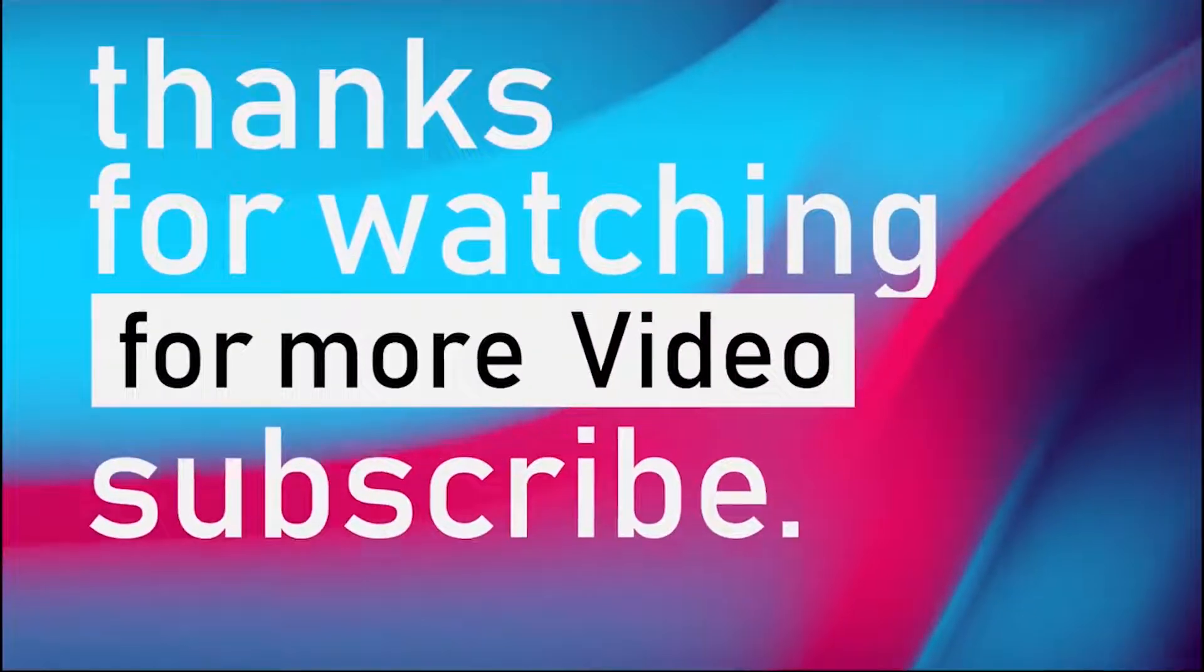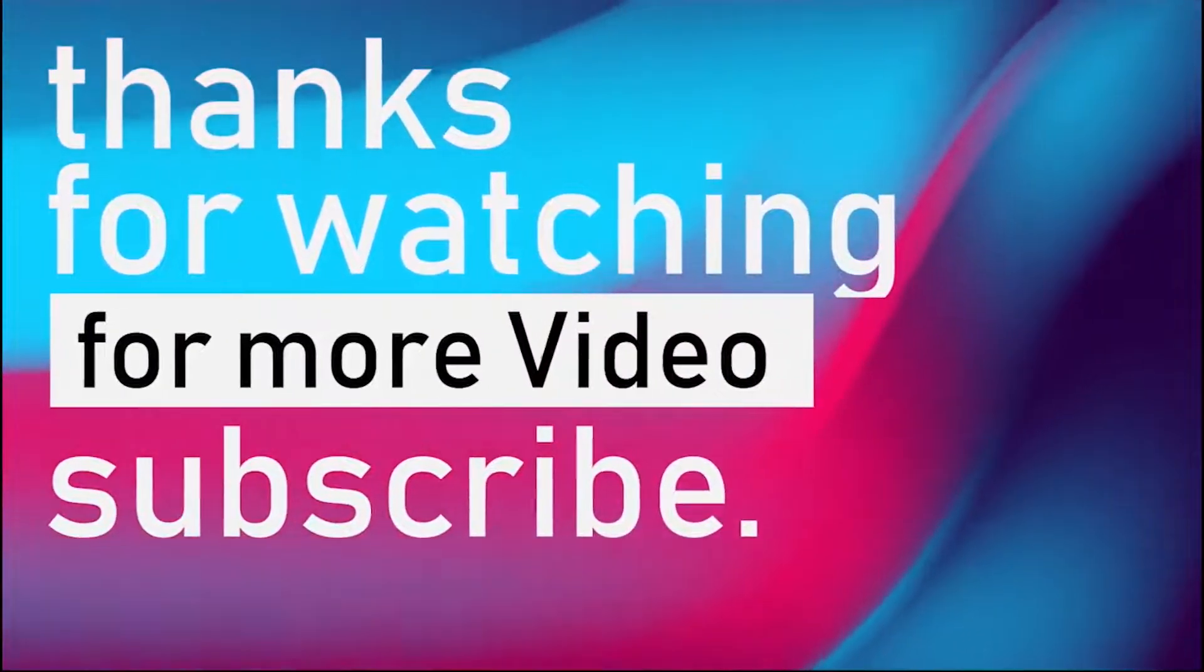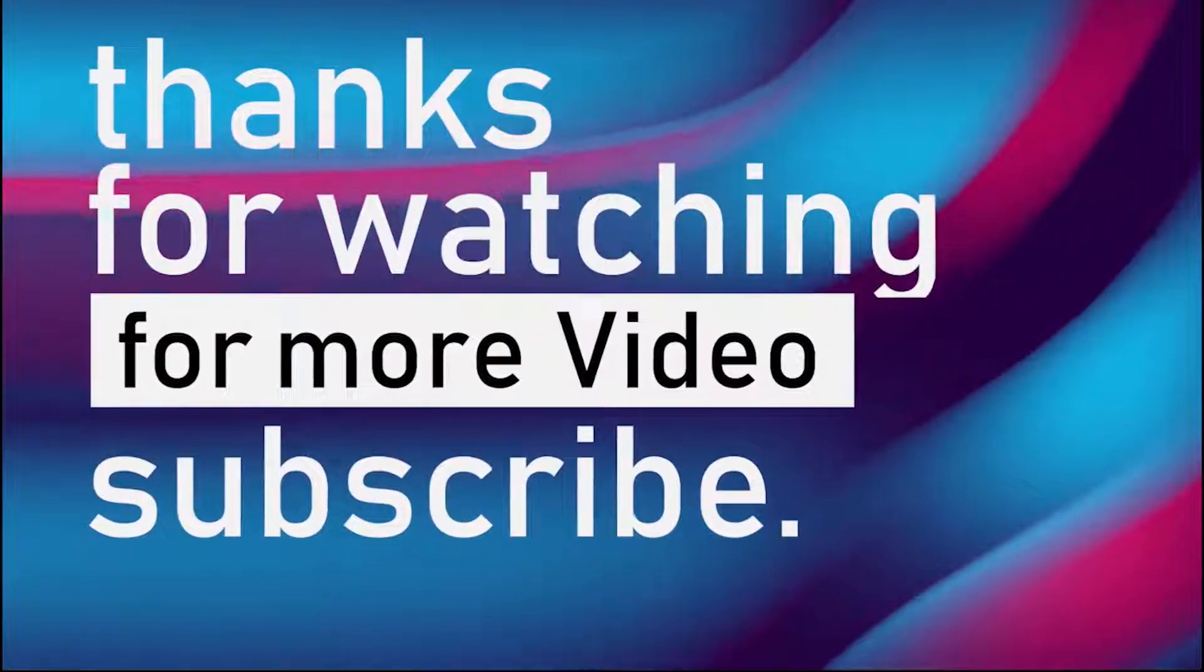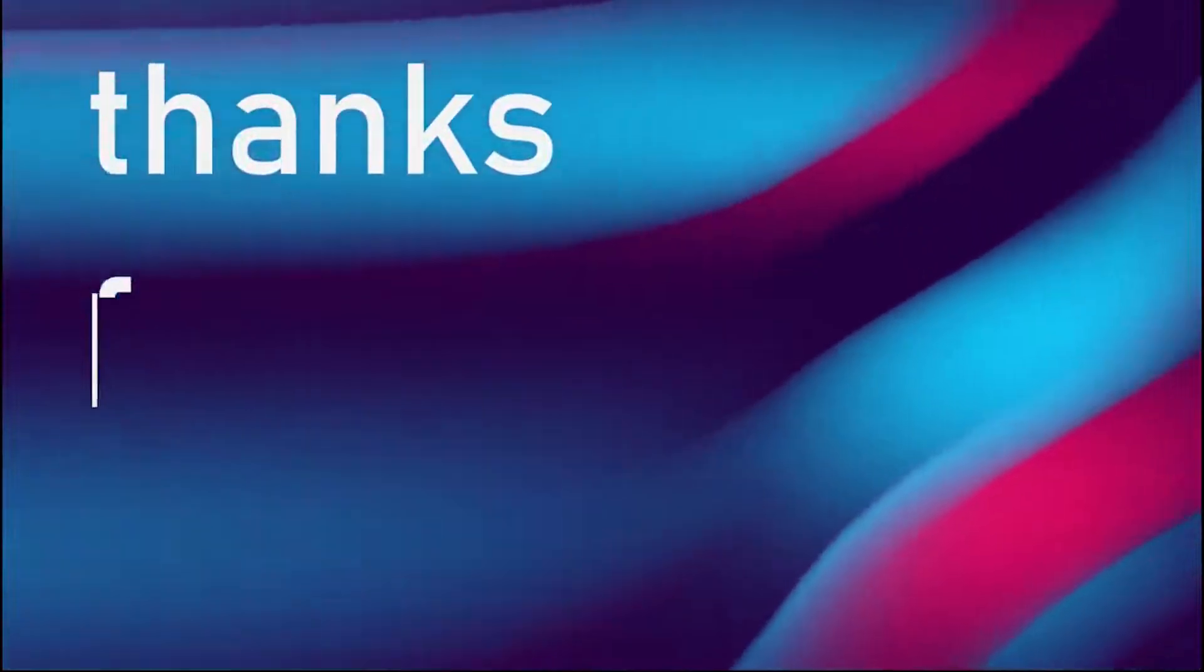I hope this video helped you. If you want to show support, click the like button and subscribe button. I will catch you in the next video.